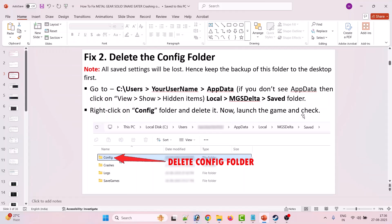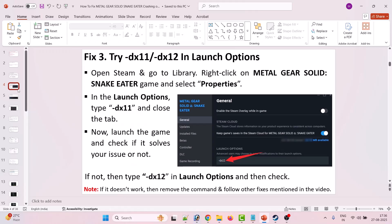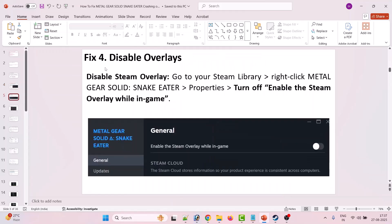The third solution is to try -dx11 or -dx12 in launch options. Open Steam, go to Library, right-click on Metal Gear Solid Snake Eater and select Properties. In the launch options type -dx11 and close the tab, then launch the game and check. If that doesn't work, type -dx12 in the launch options and check. If it's still not working, remove the command and follow the other fixes in the video.